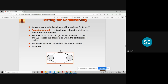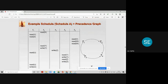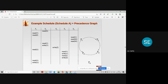If the graph consists of a cycle, then we can say that the particular schedule is not conflict serializable. Whenever you design a graph for a given schedule, if any cycle exists in the graph, then that schedule is considered not conflict serializable. If there is no cycle inside the graph, then the schedule is considered conflict serializable.